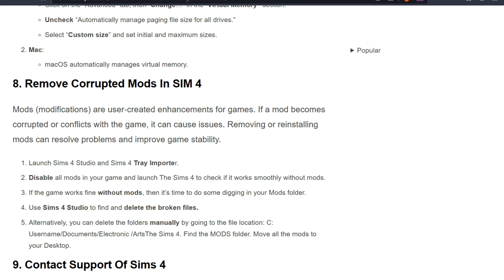Eighth solution is remove corrupted mods in Sims 4. Modifications are user-created enhancements for games. If a mod becomes corrupted or conflicts with the game, it can cause issues. Removing or reinstalling mods can resolve problems and improve game stability.